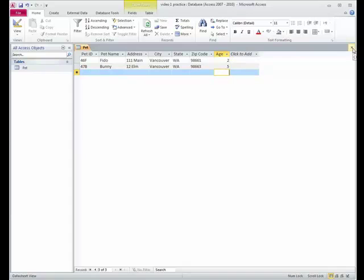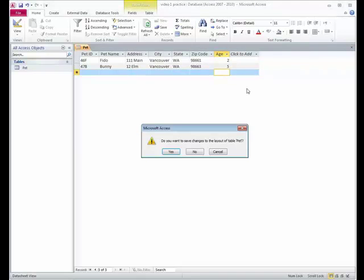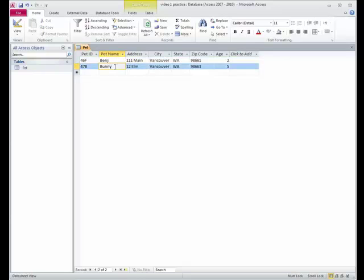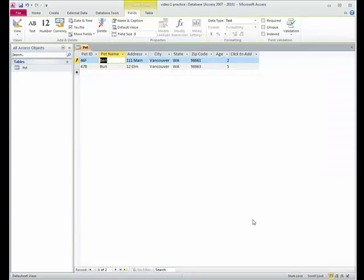And now I go down. Now bunny's information is automatically saved. And when I close this table, it asks me if I want to save the design changes, which is the columns that I squished down, the look of it. Do you want to save the changes to the layout of the table? Yes. And let me change Fido to Benji. Now I haven't changed anything in the table. I changed Benji. But when I went from Benji to bunny, it automatically saved that information that Fido is now Benji. So when I close this, it doesn't ask me to save it. It automatically got saved.